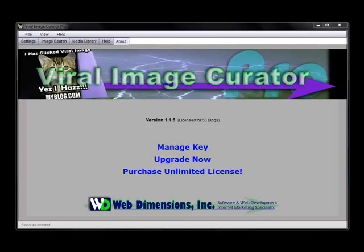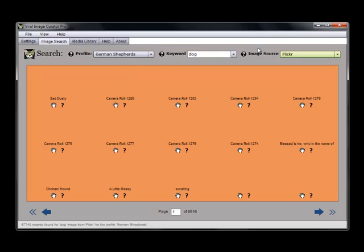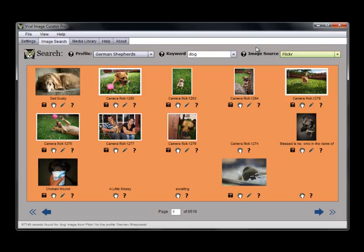Hi everyone, Hugh here. I just want to take a quick run through on features of my awesome new program, Viral Image Curator Pro. With Viral Image Curator Pro, you can search through hundreds of millions of images from tons of different image sources.